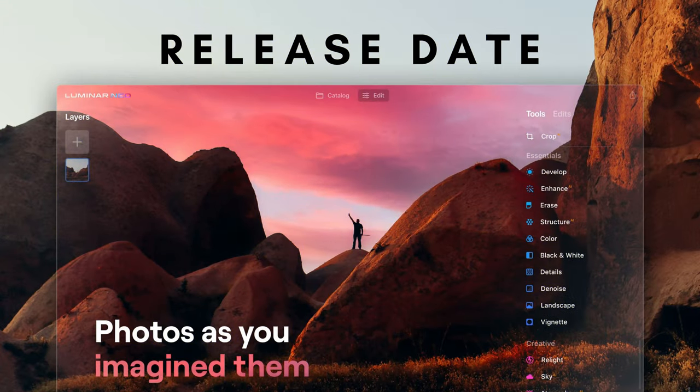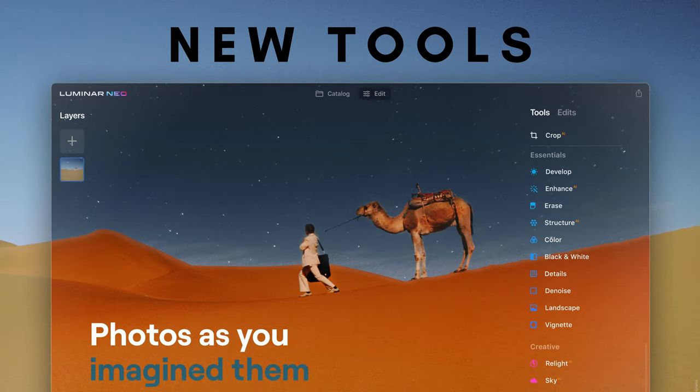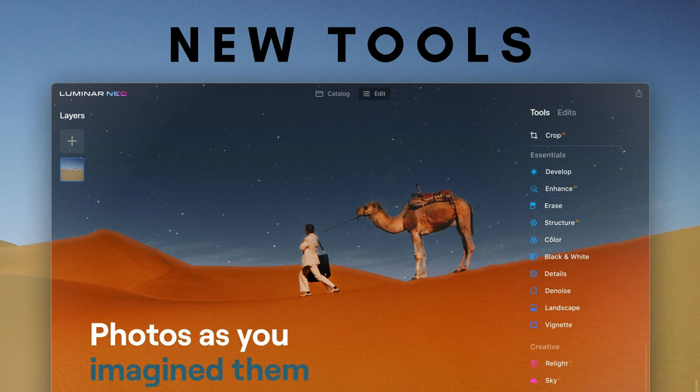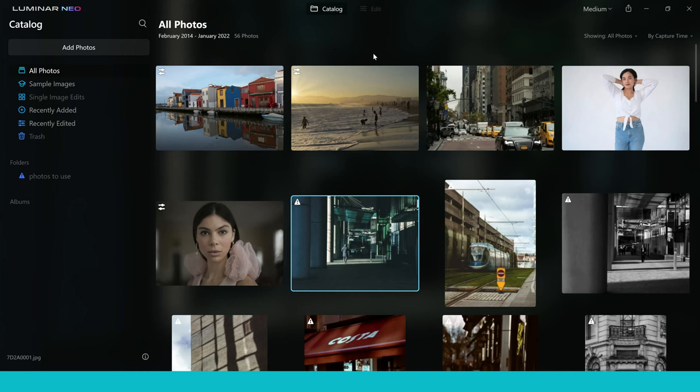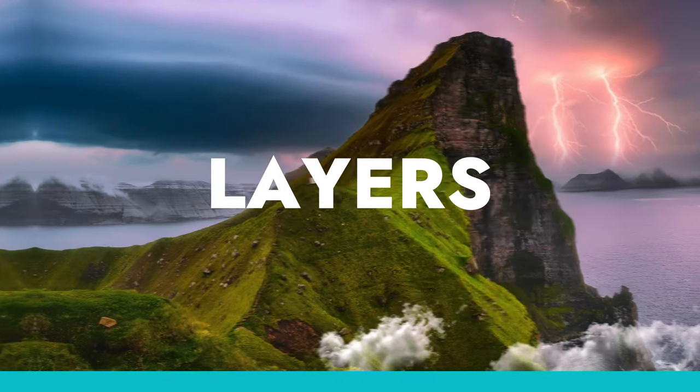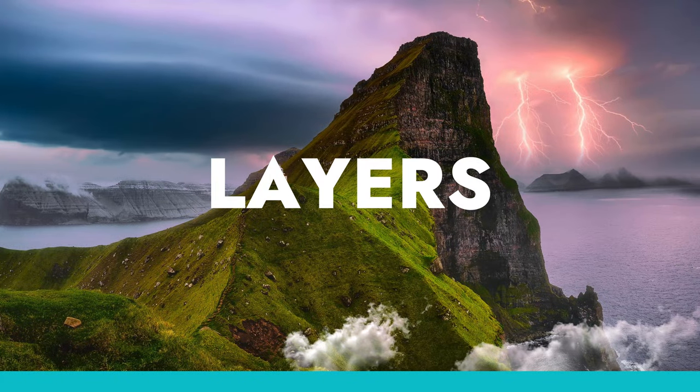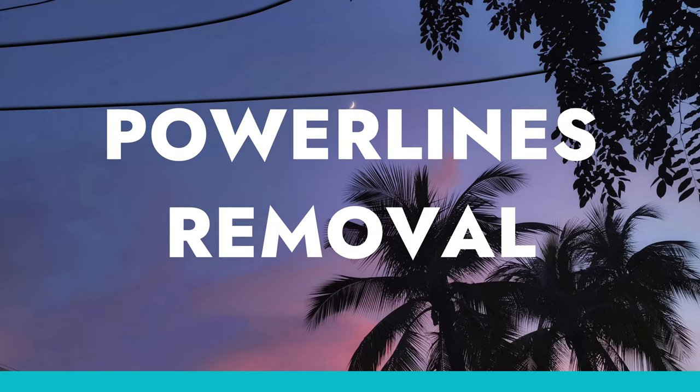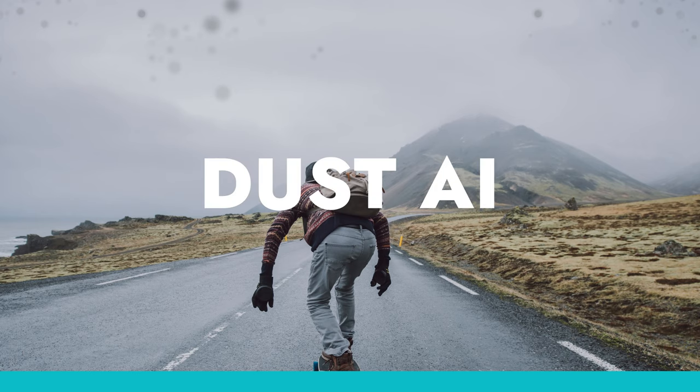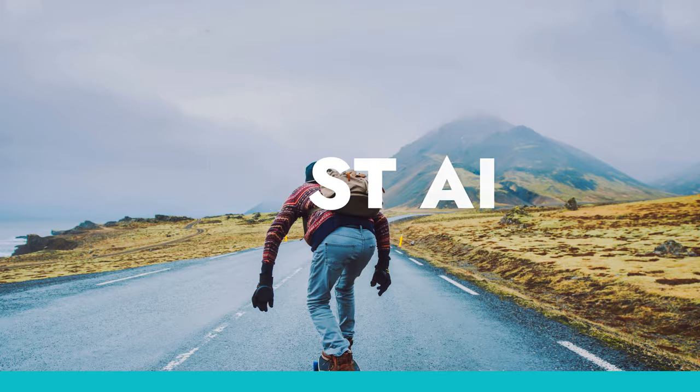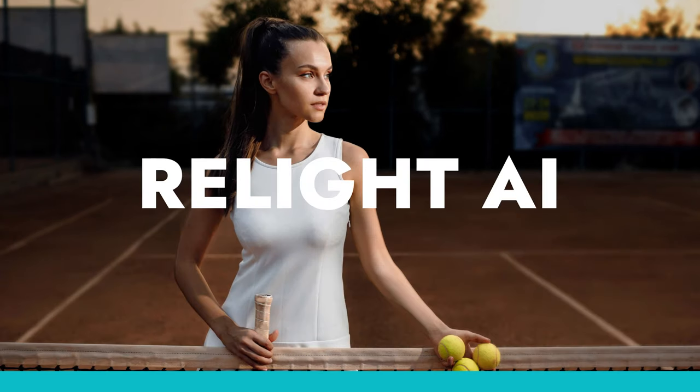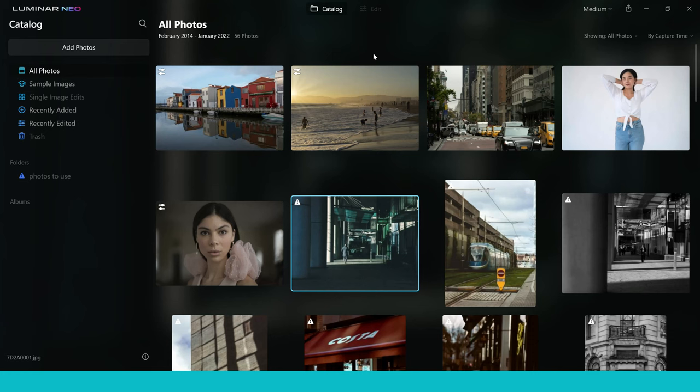In the video today I'm going to share with you when Luminar Neo is released and also I'm going to take you through some of the features that you will get in this released copy including layers, powerline removal, dust AI, overlays, relight AI and more.